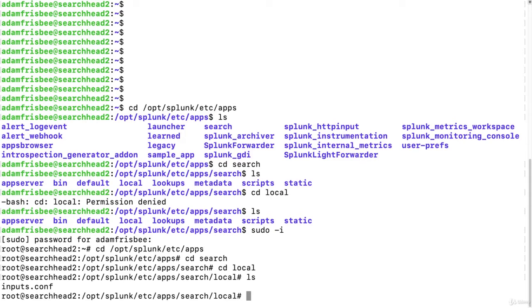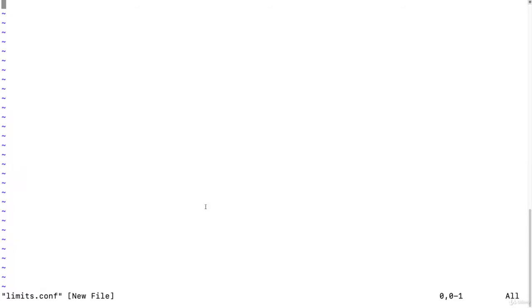So we need to create a limits.conf, and since we're root, we no longer need to do sudo. So let's just do vi limits.conf, push i for insert mode.